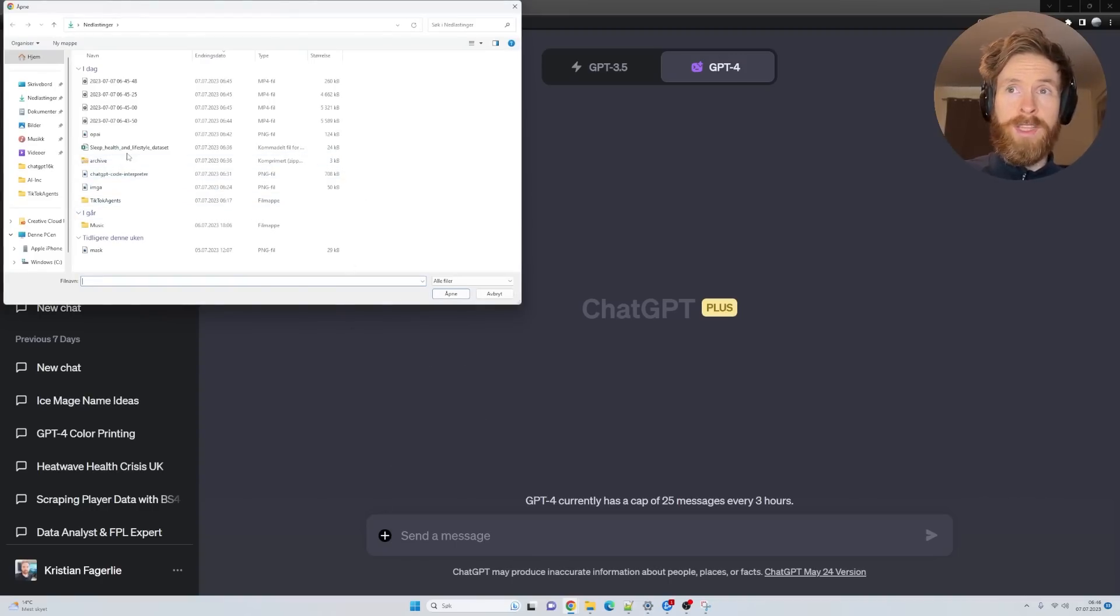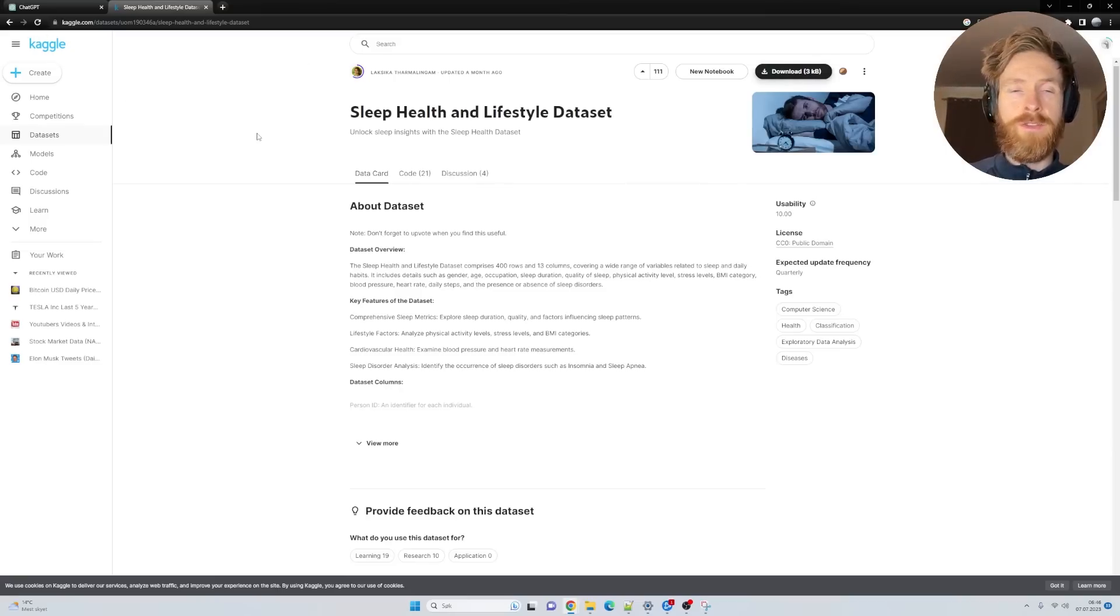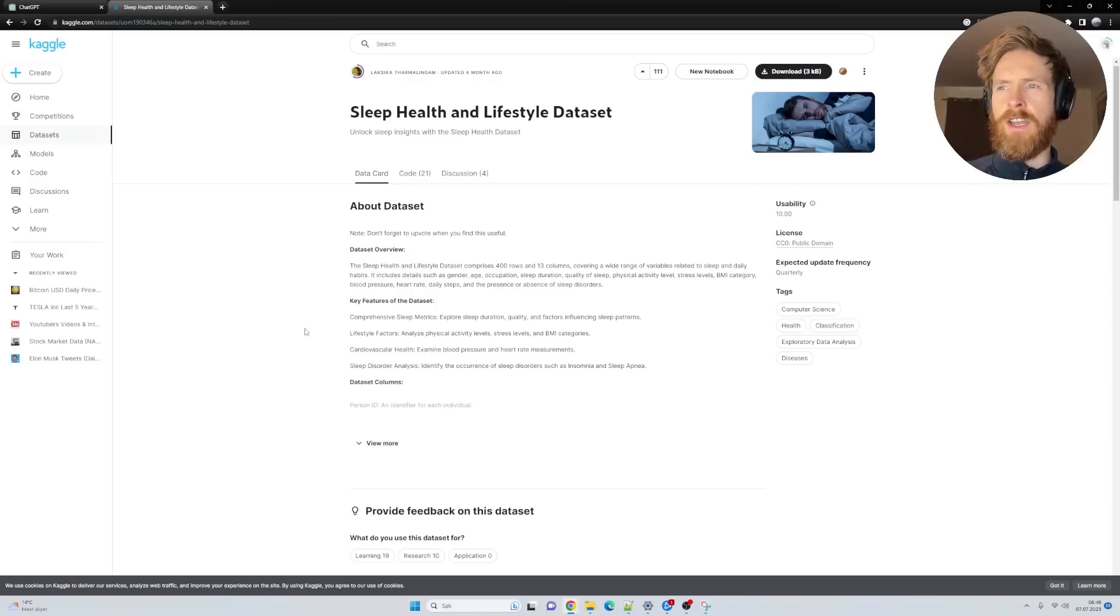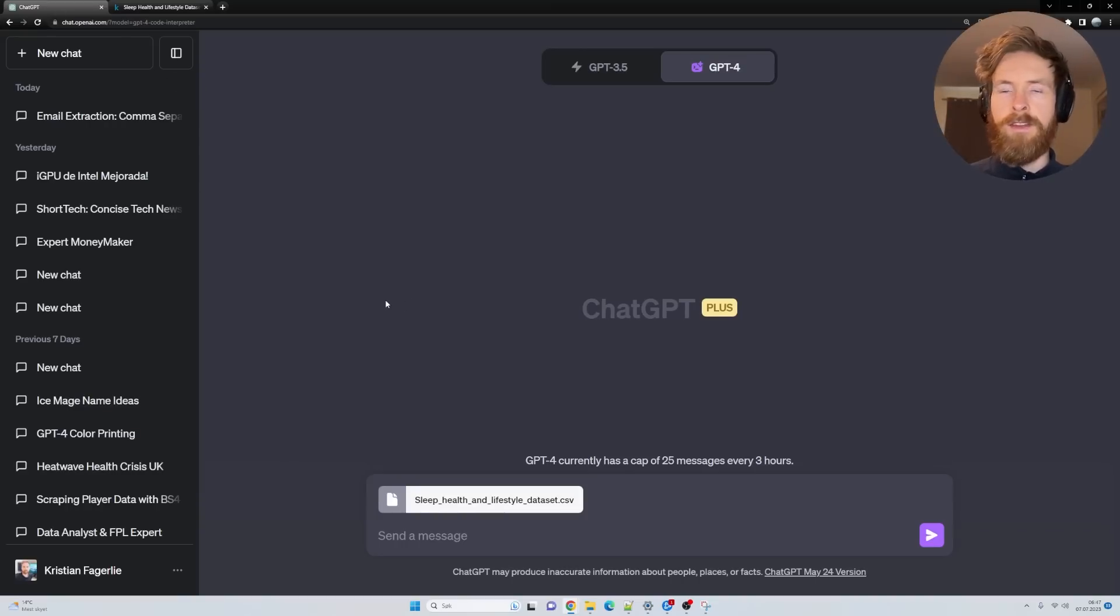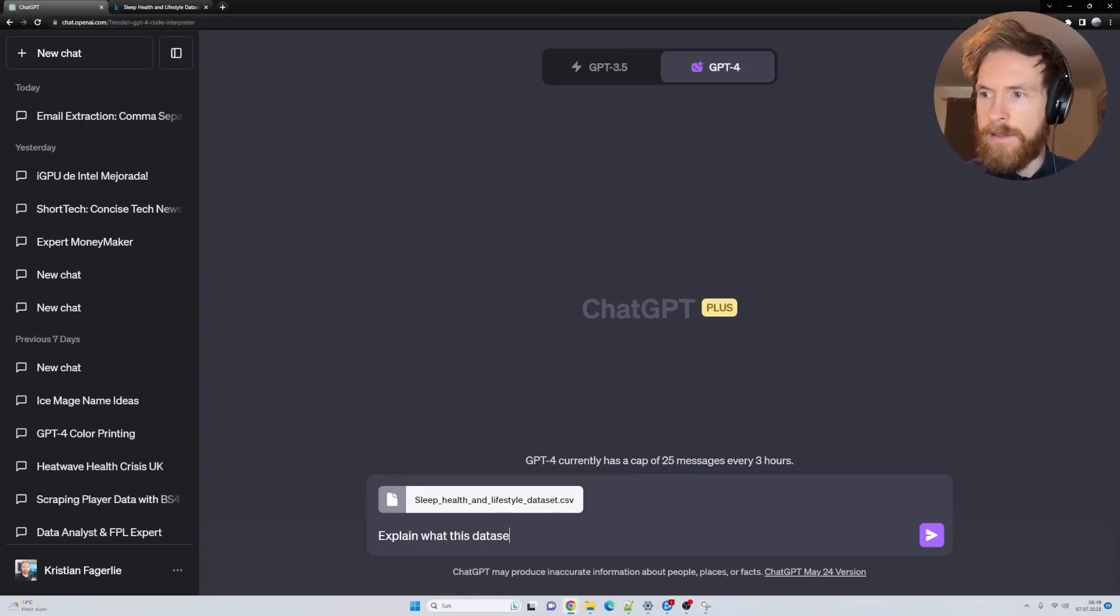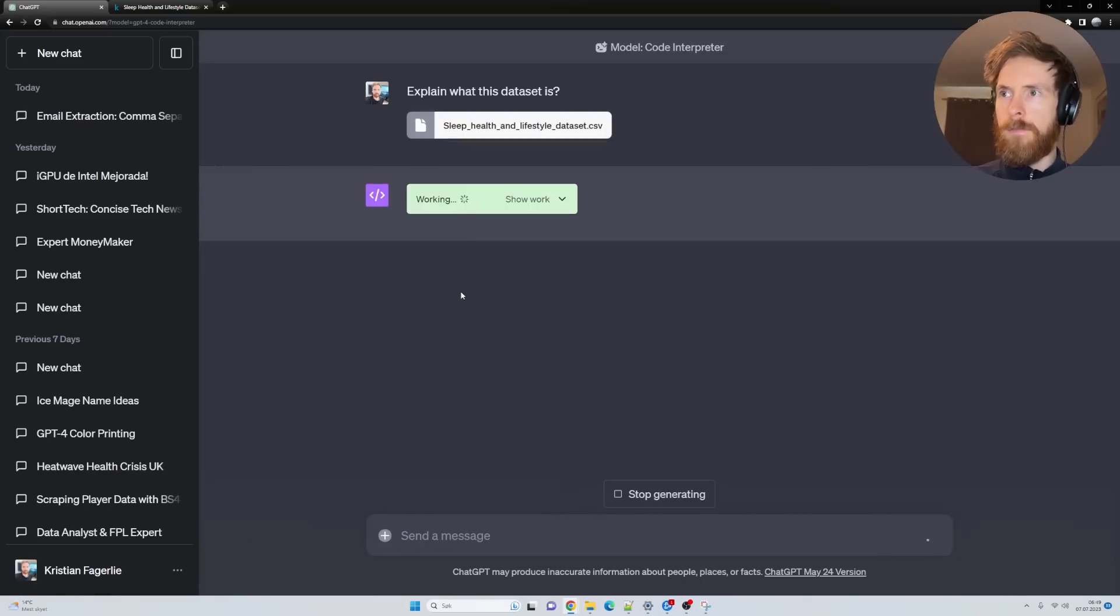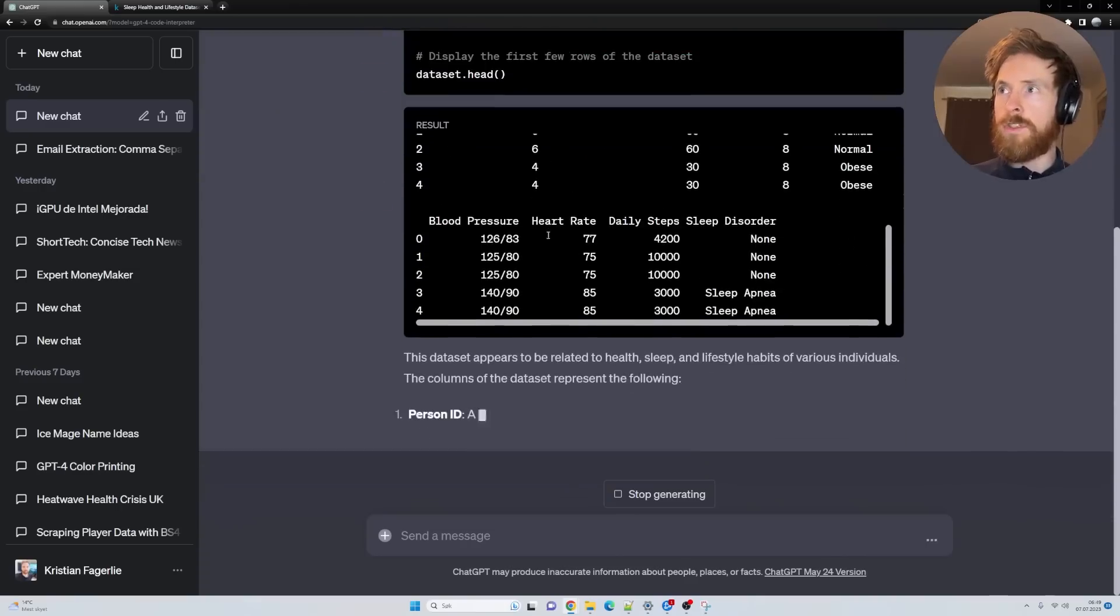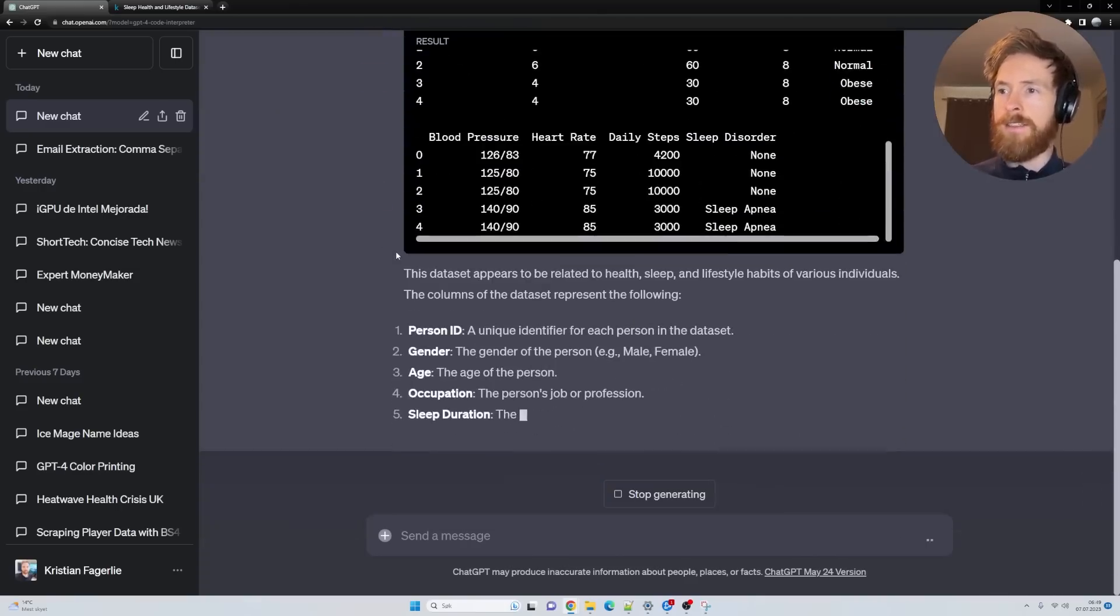You can see you have this little plus sign down here where you can upload files. We're going to start with the Sleep and Lifestyle dataset. I just downloaded it from Kaggle, which is a great place to find datasets if you want to test this out. Now you can see it's working. Basically what it's doing is creating a Python code, and it looks at this dataset using something called Pandas.